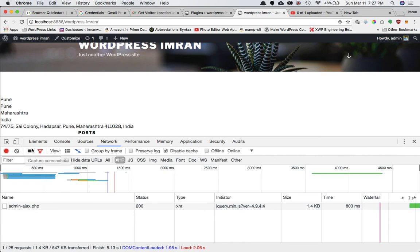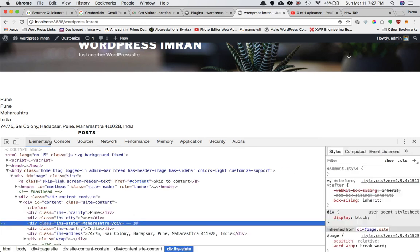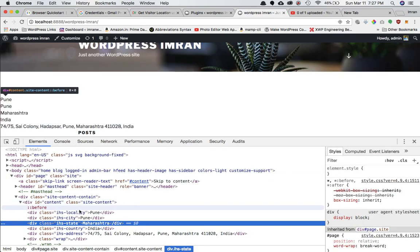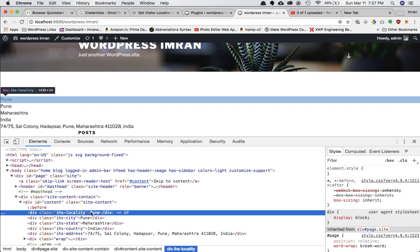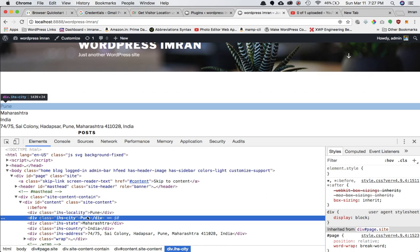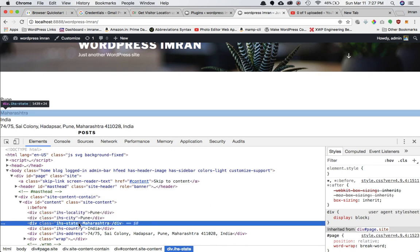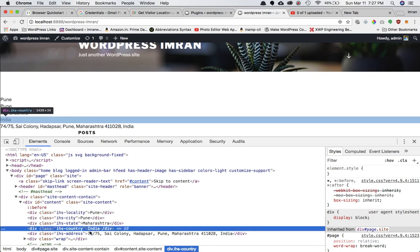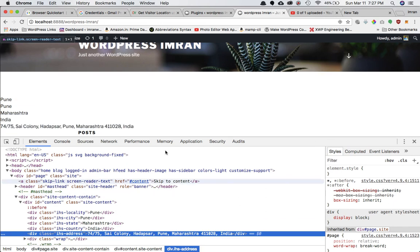You've got all the location information. You can see in IHS-locality it's appended Pune, which is the current location—locality, city, state, country, and address as well.